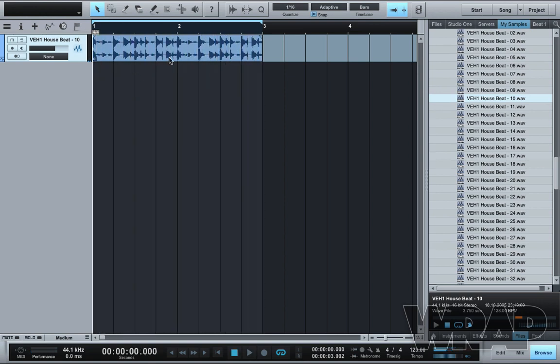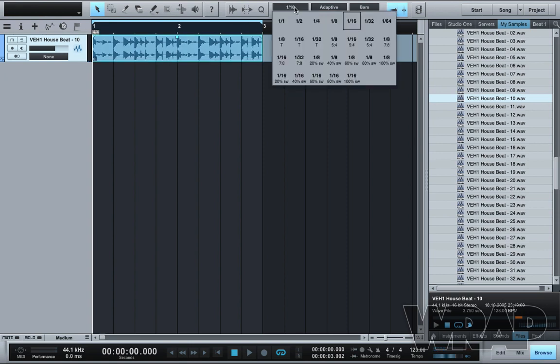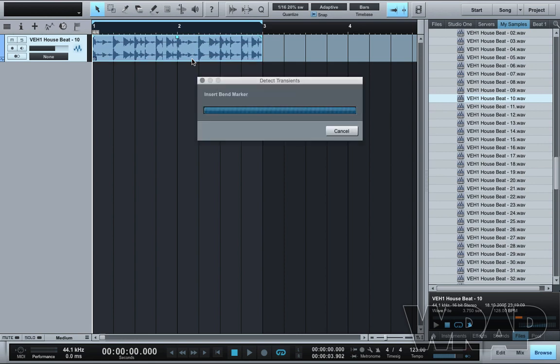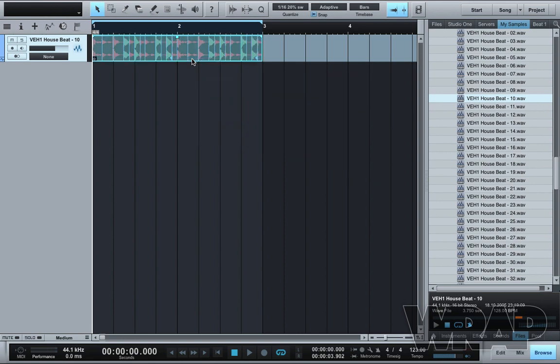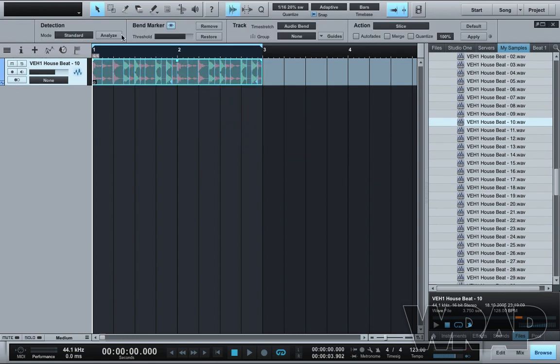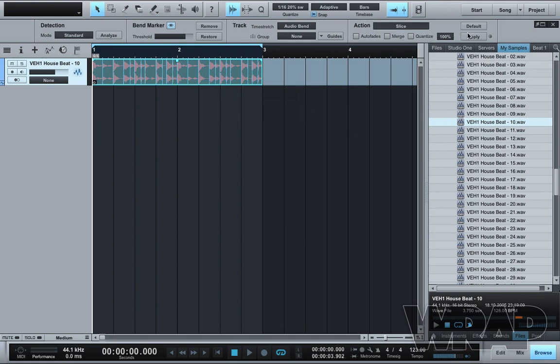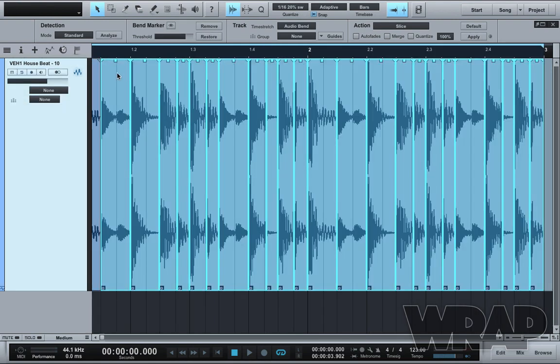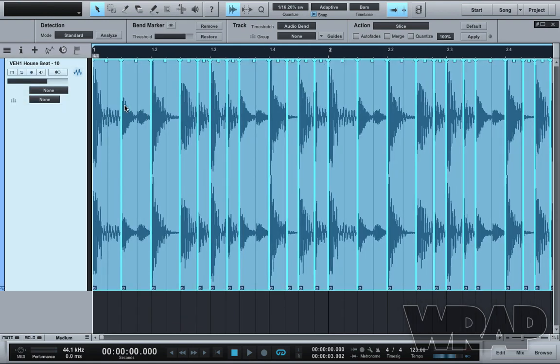The first thing I want to do with this is set my quantize to 20%. Select and press Q. Go up to the Audio Bend, Analyze and then Action, Slice and Apply. What that's done is quantize and slice at the quantize value.